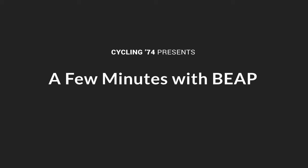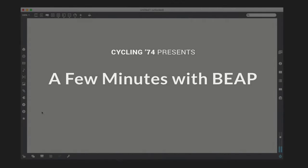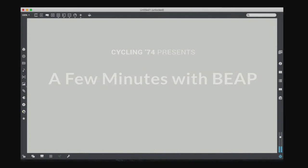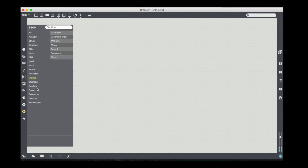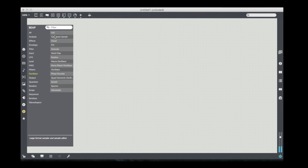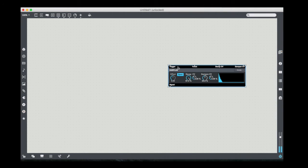Hello, welcome to another Few Minutes with Beep. This week we're going to play around with a new oscillator called the CarPlus Oscillator. It uses the Karplus-Strong algorithm to basically create string-like sounds.